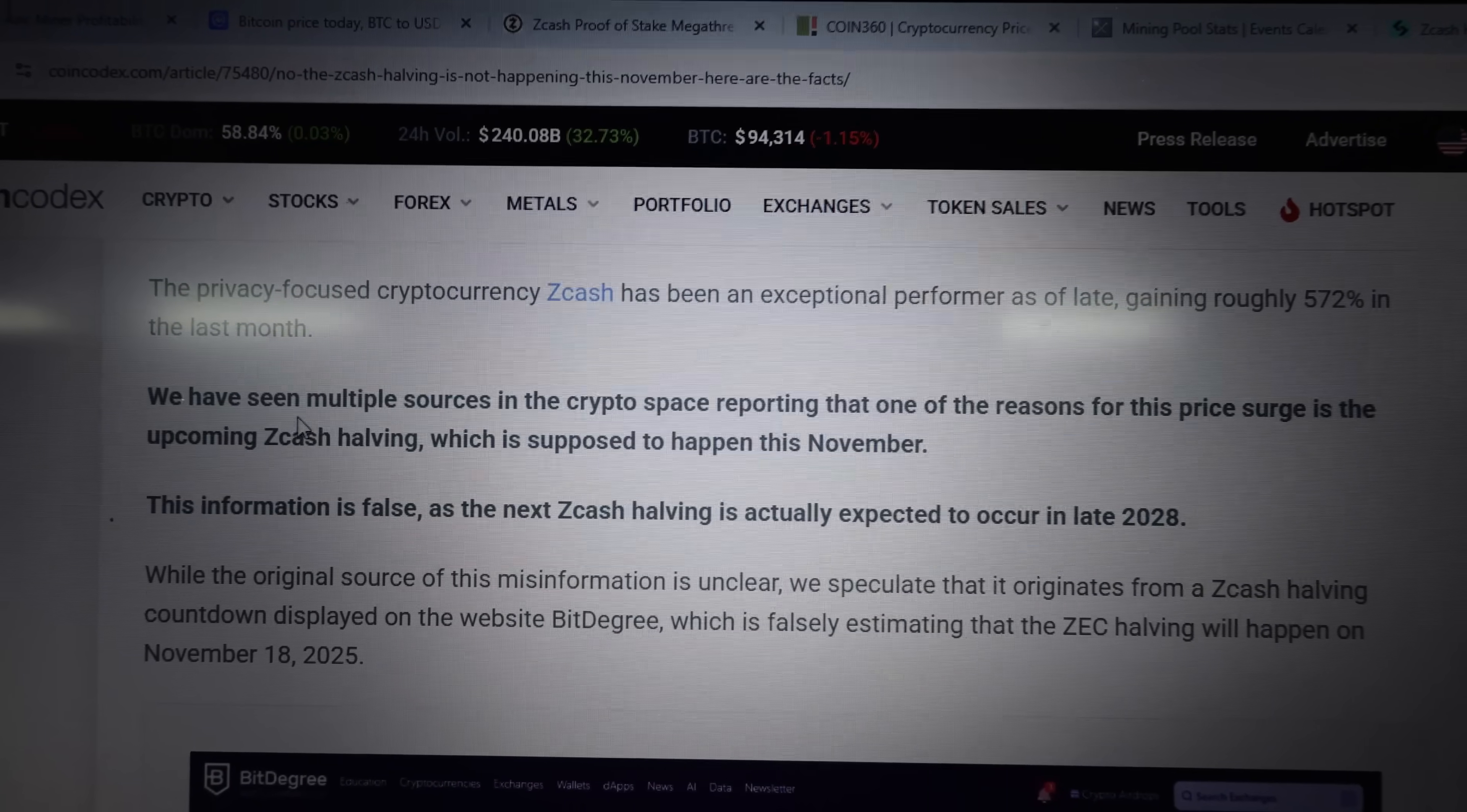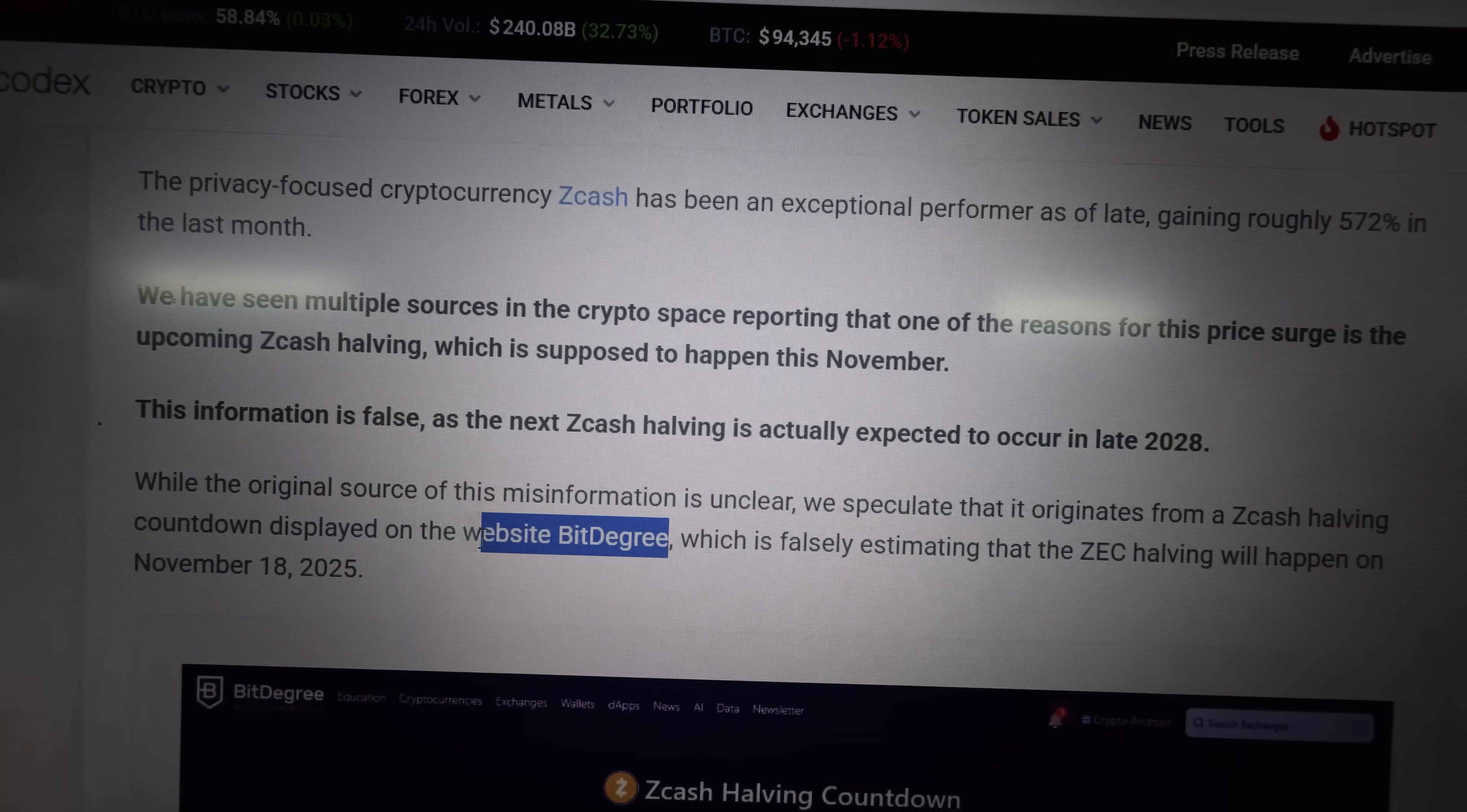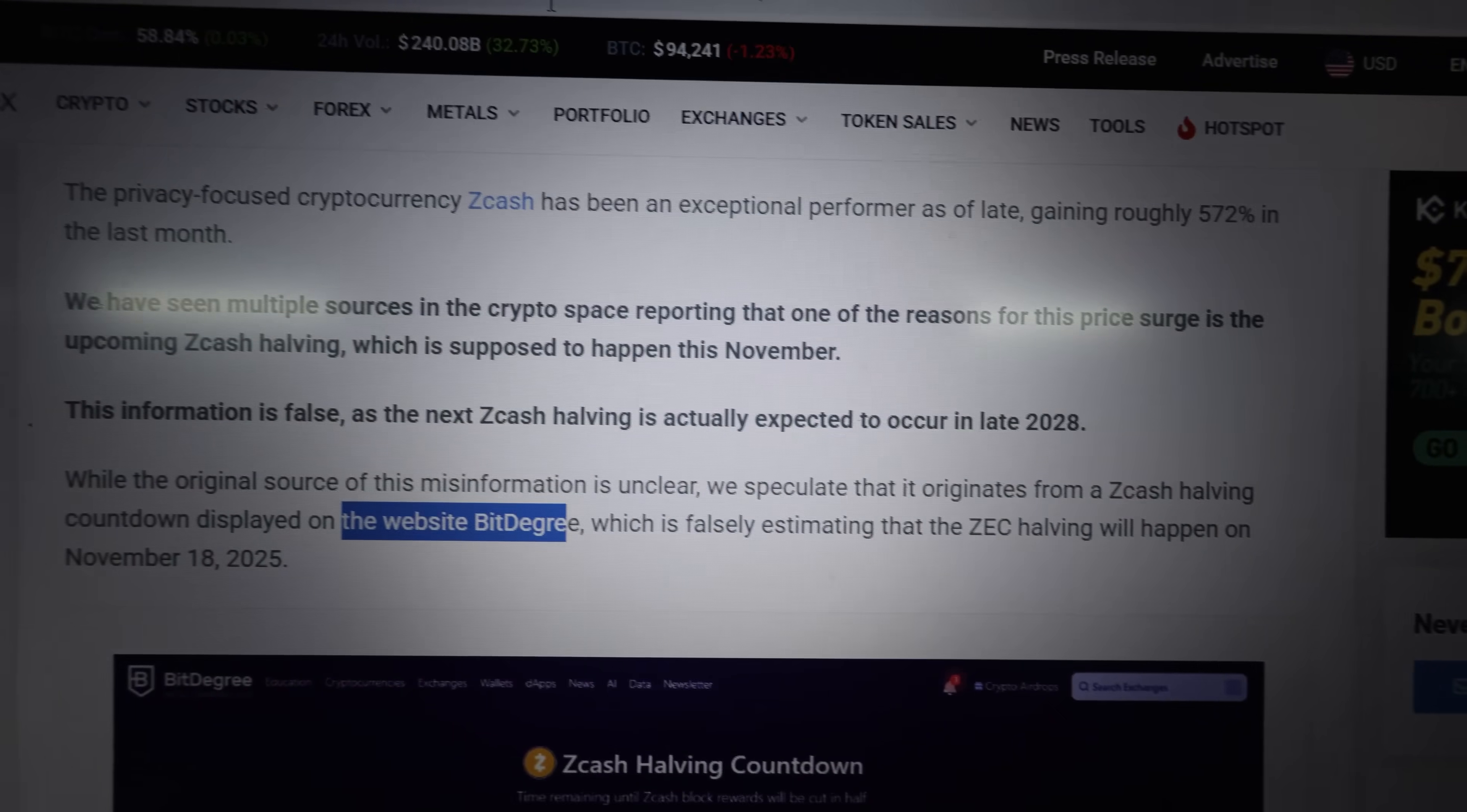I think the previous Zcash halving happened in 2024. So there's another three years left roughly until the next halving for Zcash. I think there was something to do with AI. AI was picking up from another website. I think it was saying that there was a countdown display error on a website, BitDegree, regarding the Zcash halving, which would happen this year.